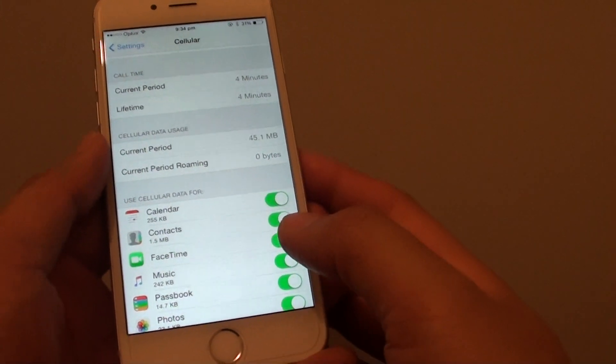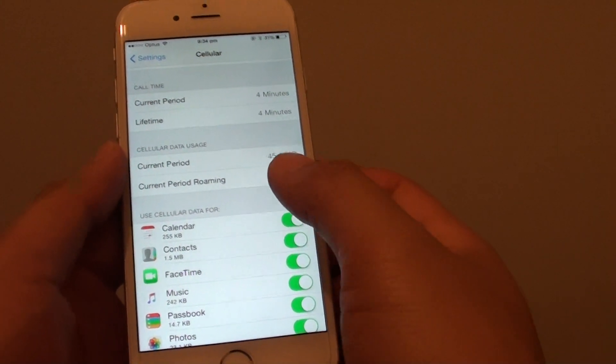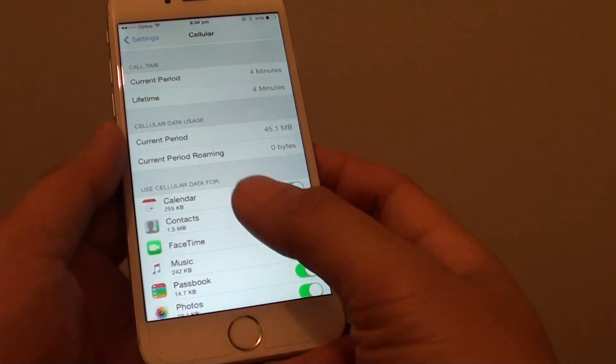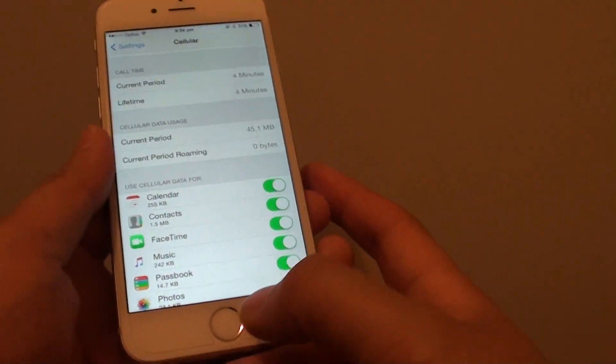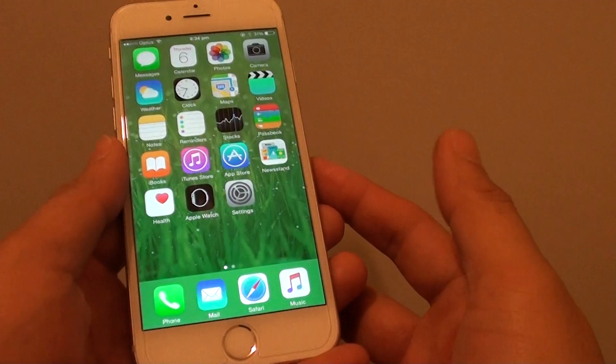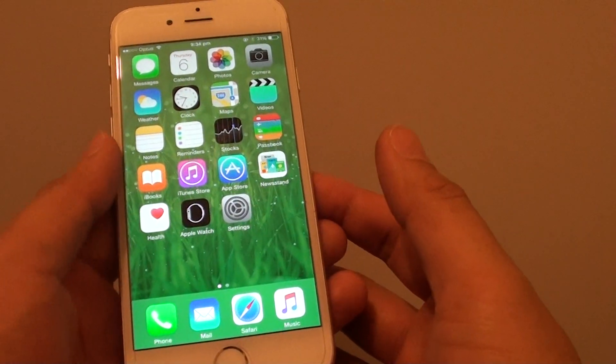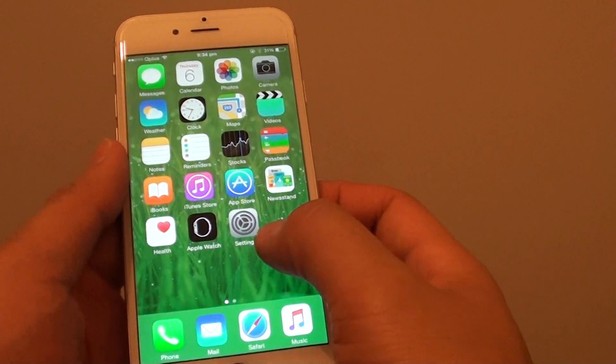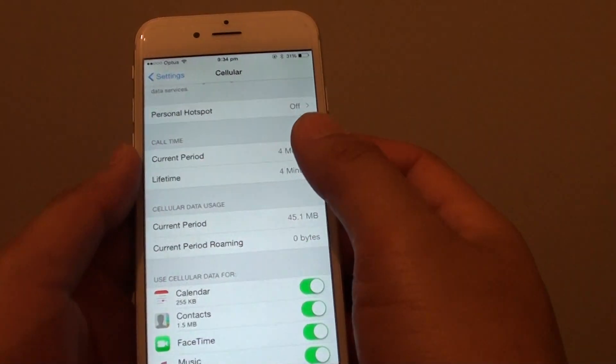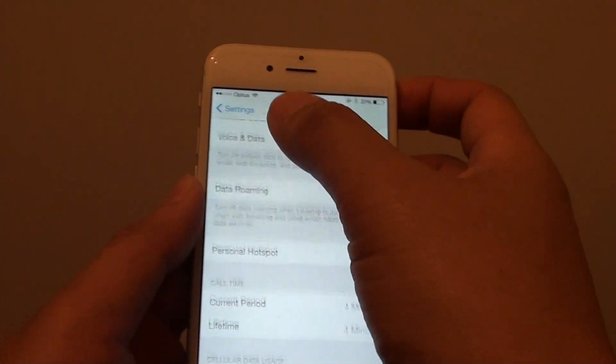In order to help you monitor your data usage, here's what you can do. First, press the home key to go back to your home screen. Then tap on settings.